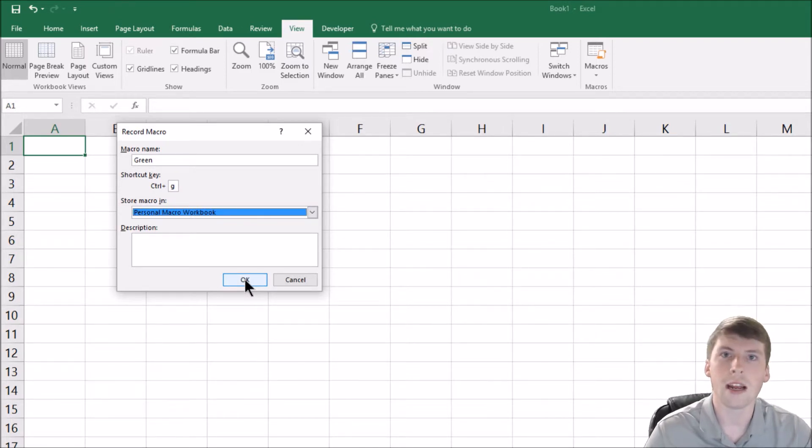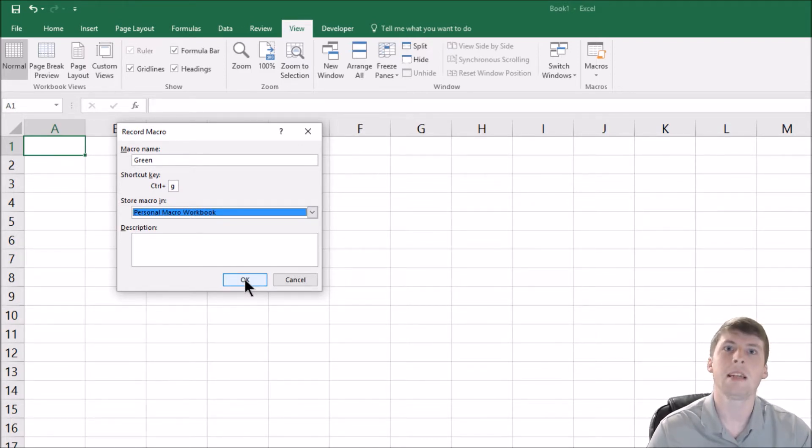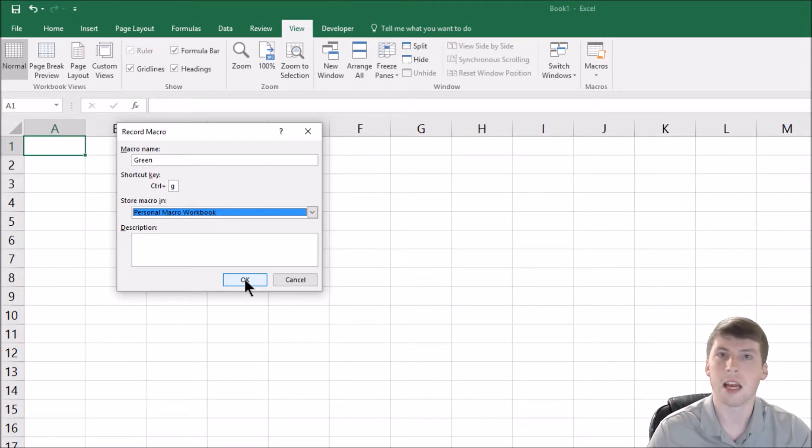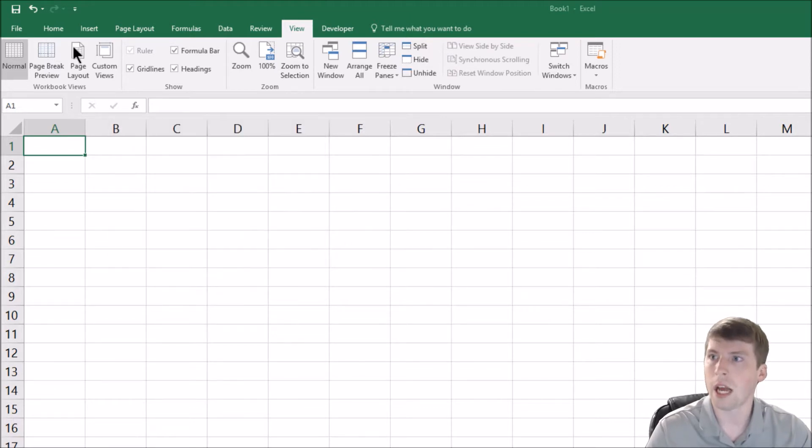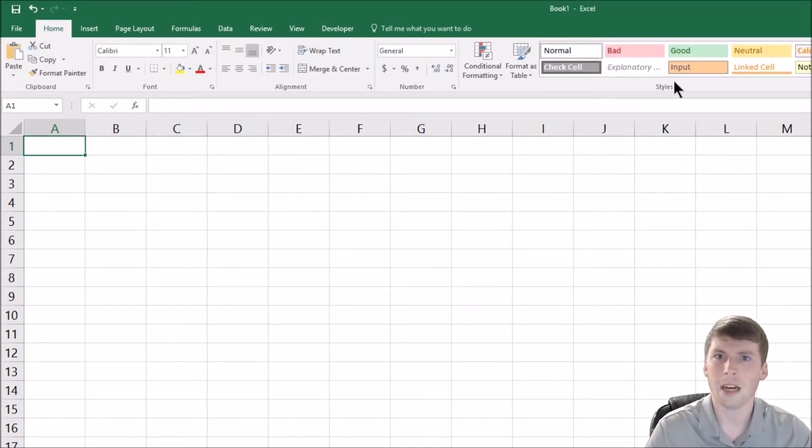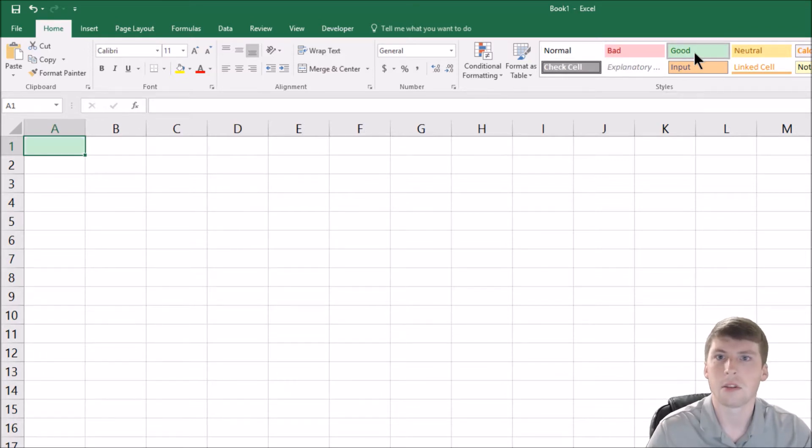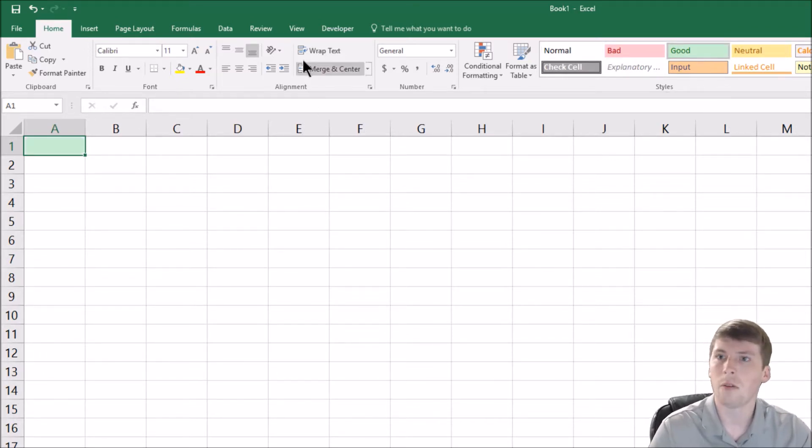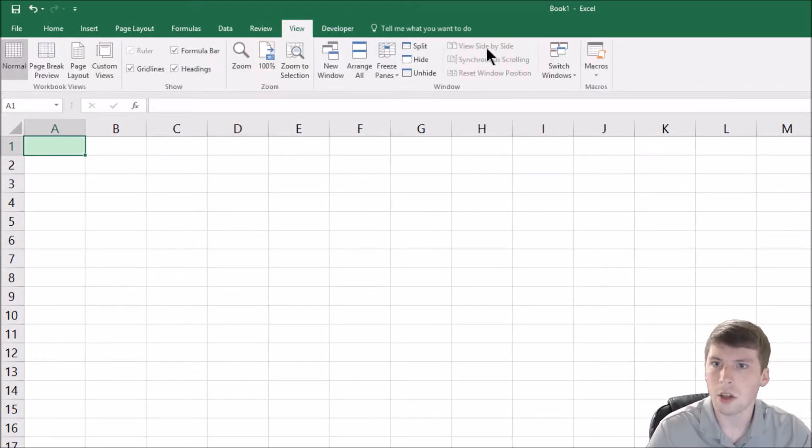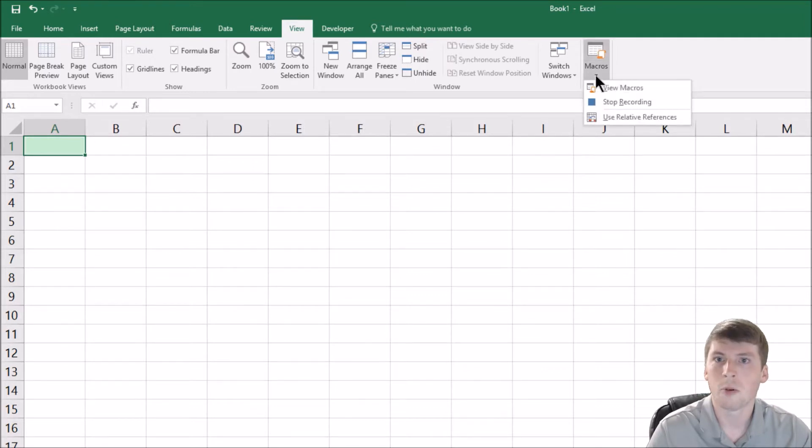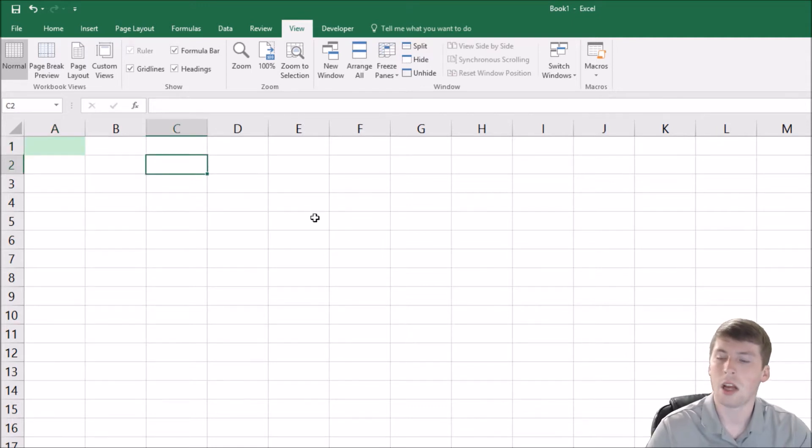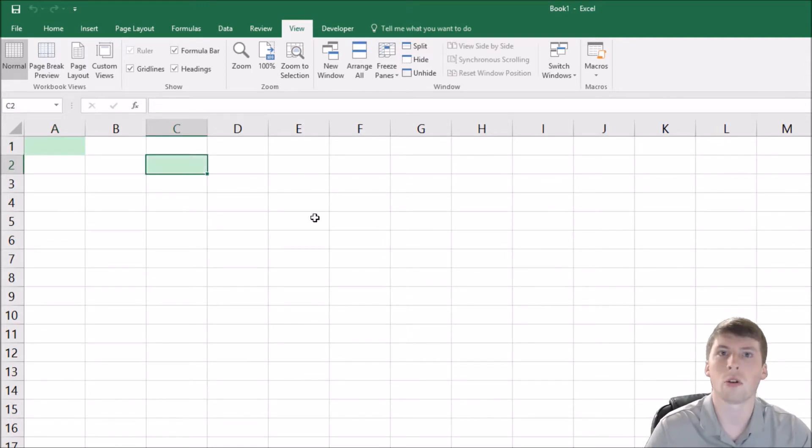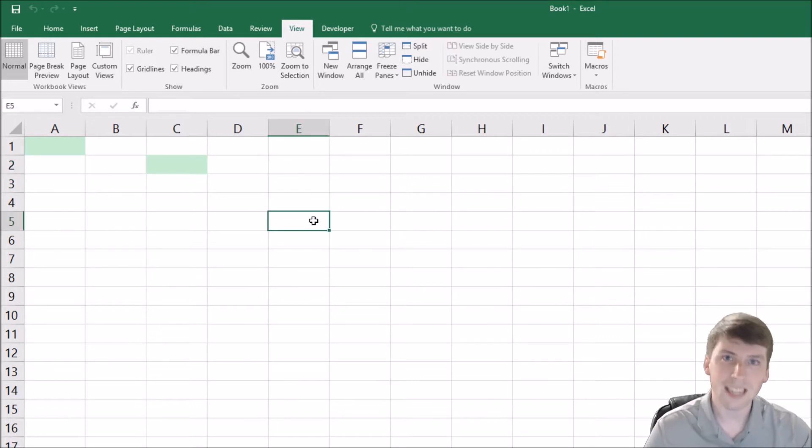So once you click okay, it's going to start recording the macro. And what that means is you need to simply do the task that you want Excel to remember to do when you press control G. So I'm going to go ahead and click okay, go back over to the home tab and simply click the green. So now that we've done that, let's go back over to view, pull down the macro, and then just click stop recording.